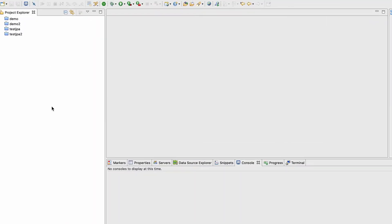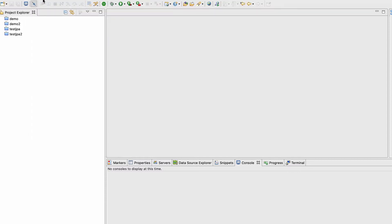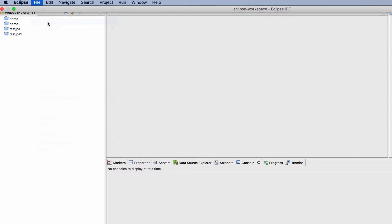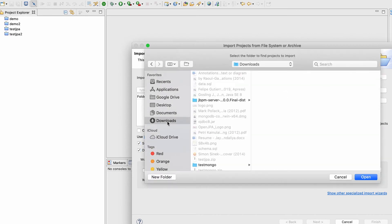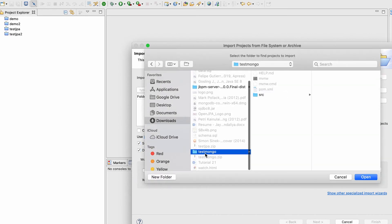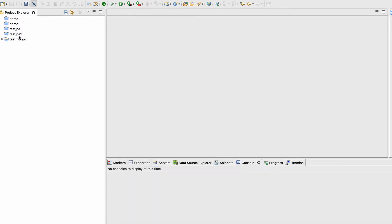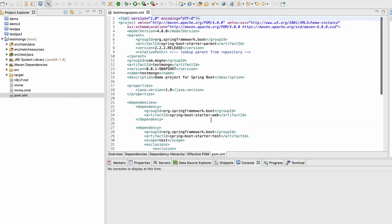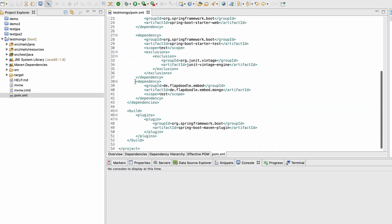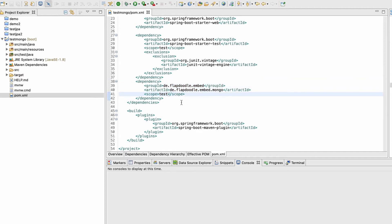Let me go to Eclipse and import that project — File, Open Project from File System, and in our downloads folder we have test-mongo. Eclipse already detected it as a Maven project. If I go into pom.xml, you can see we have one dependency called 'flapdoodle embedded Mongo'.